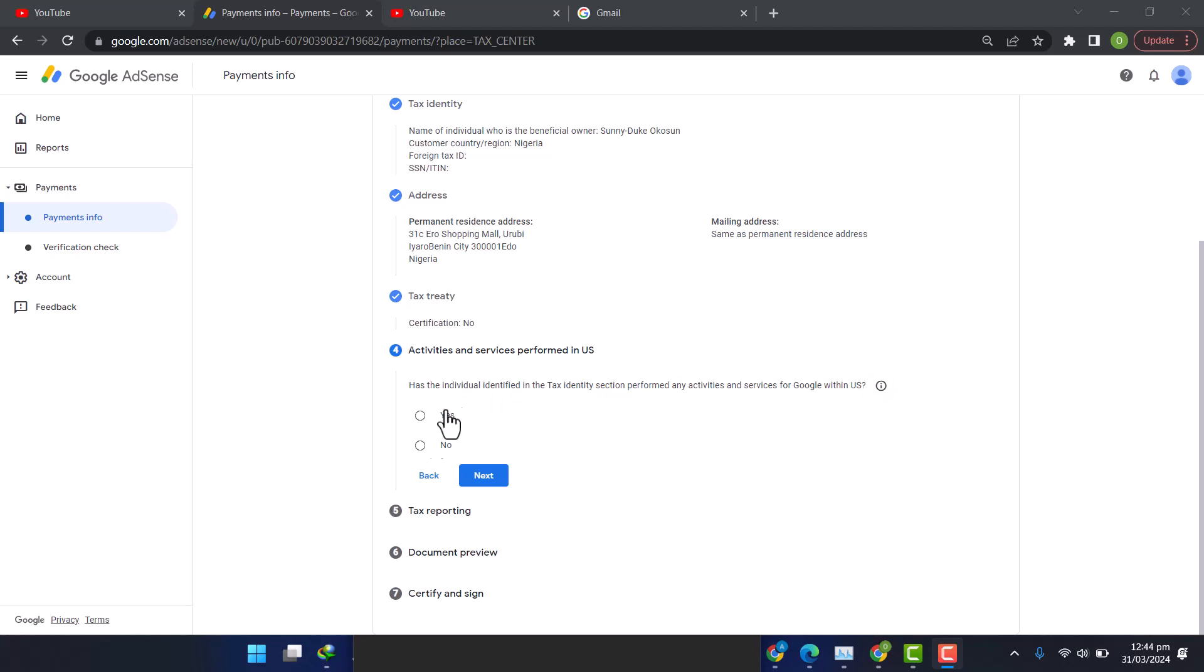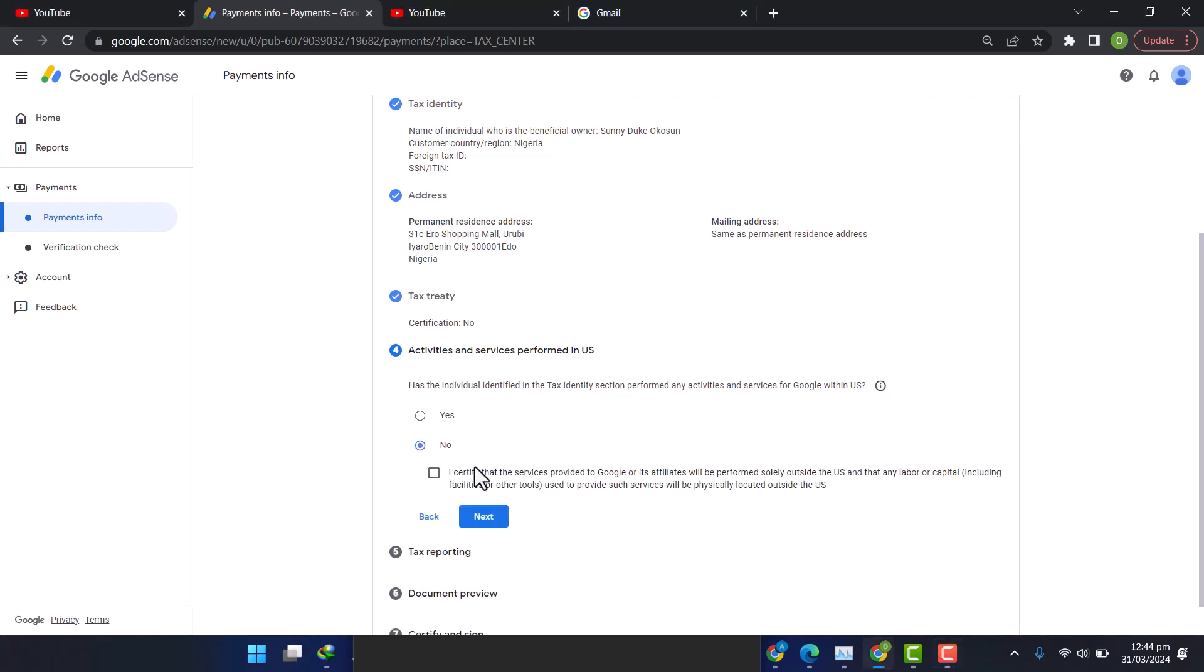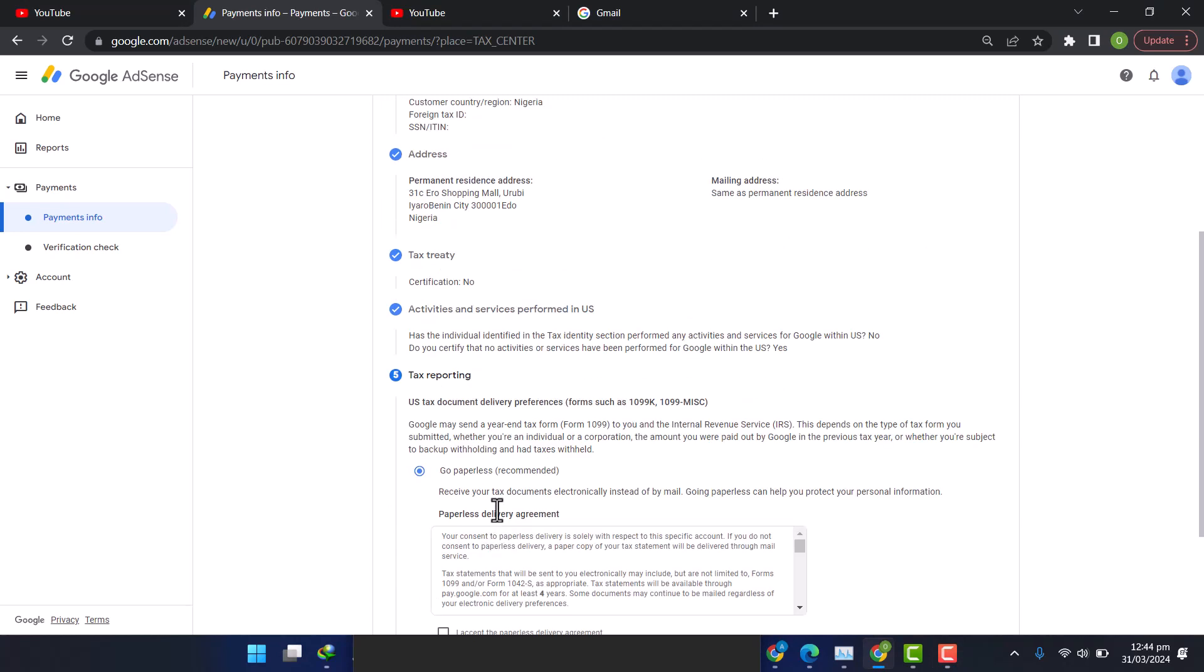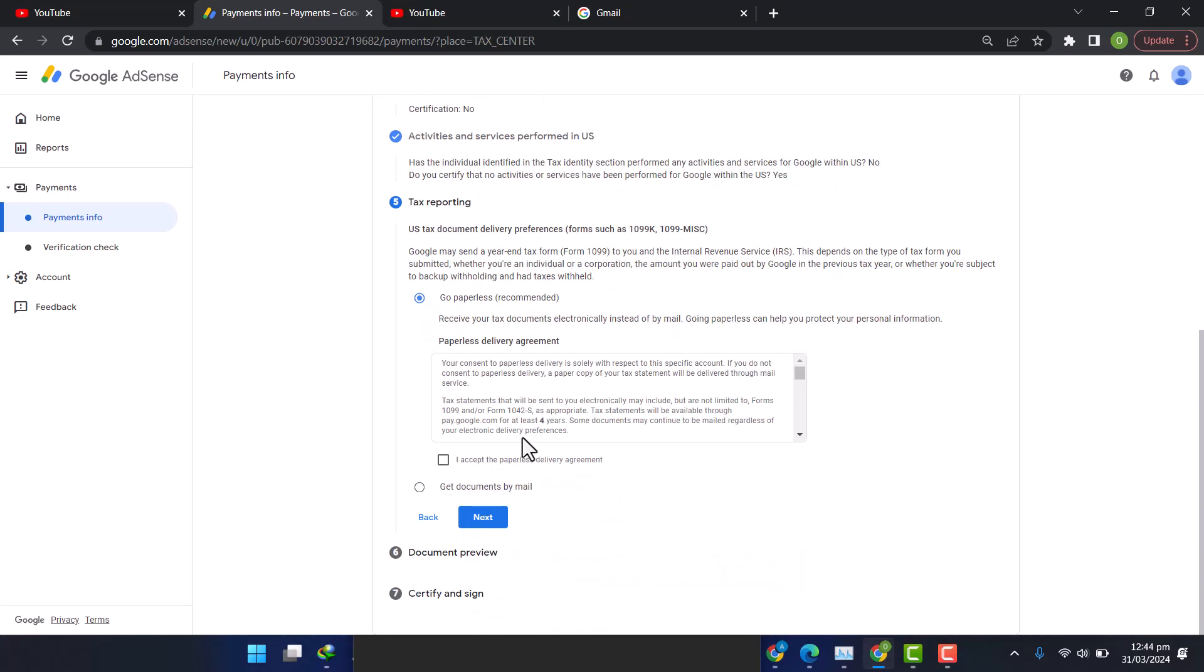I certify and I'll click Next. Do I want the paperless delivery or want to get it by mail? So I want to collect delivery, so I accept delivery agreement and I'll click on Next.